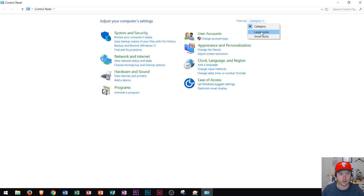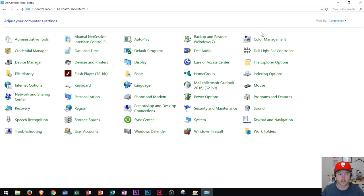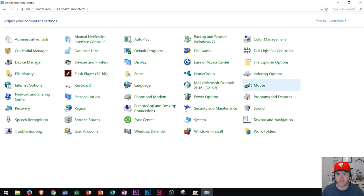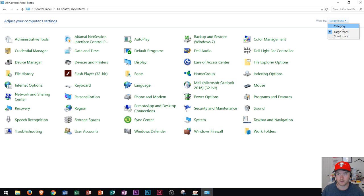If I wanted to see a larger group of settings that I could change, I could click large icons right there and I see all of those different settings. I'm going to leave it as the default settings for this tutorial.